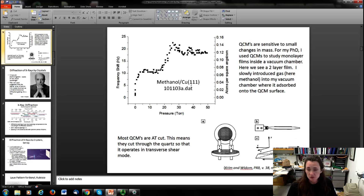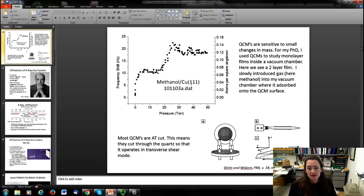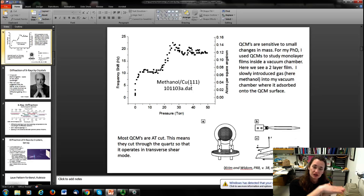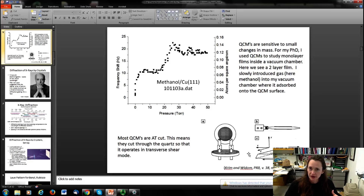QCMs are very sensitive to small changes in mass, making them really useful in nanotechnology studies. Most used in nanoscience are AT-cut, a certain angle cut through the quartz crystal, designed to operate in transverse shear mode. That means the thin disc — with electrodes on either side applying the alternating voltage — oscillates such that the top face moves one way while the bottom face moves the other. This transverse shear mode is ideal for measuring nanoscale films.